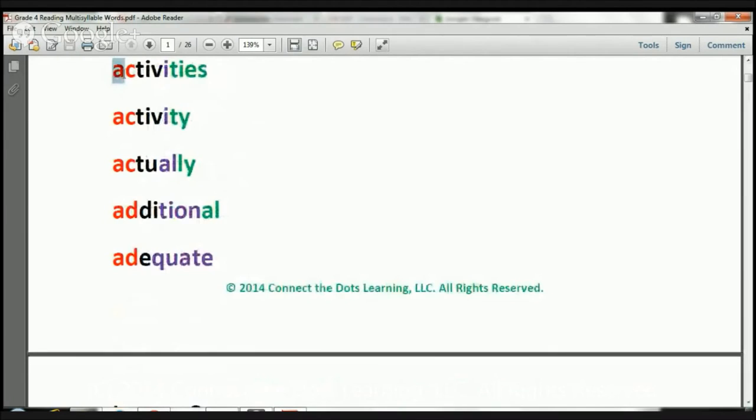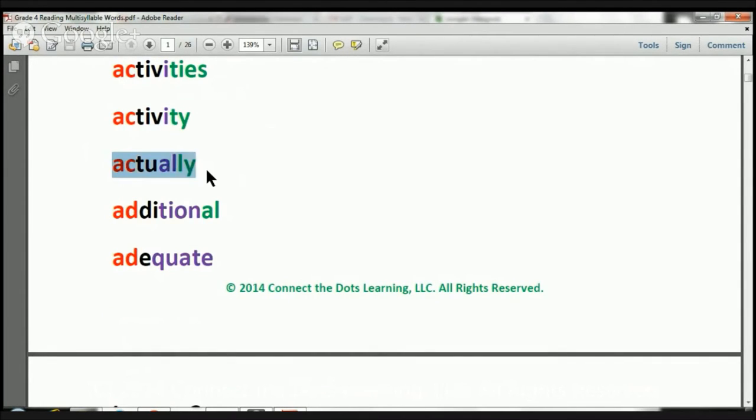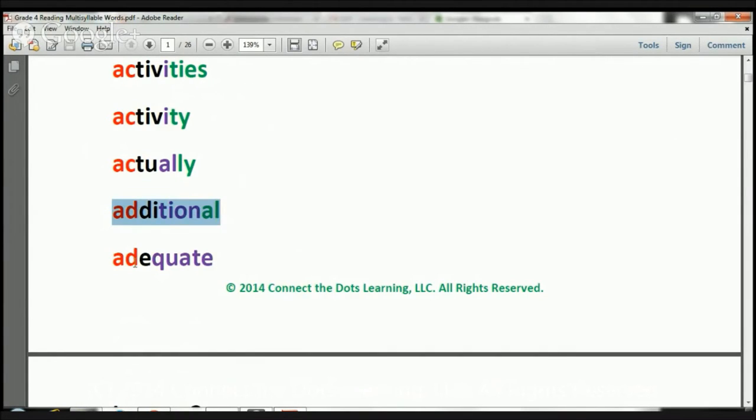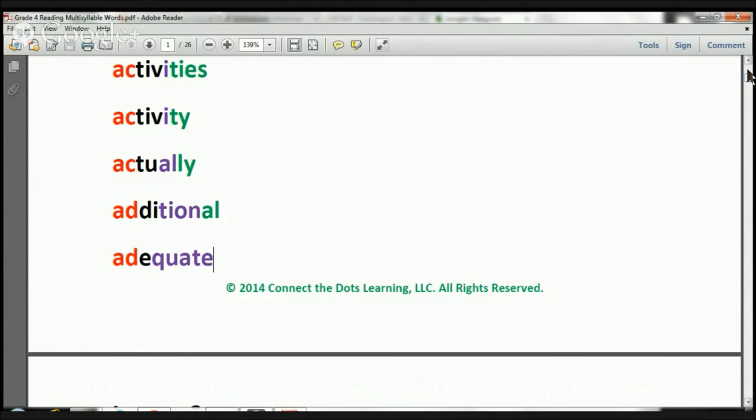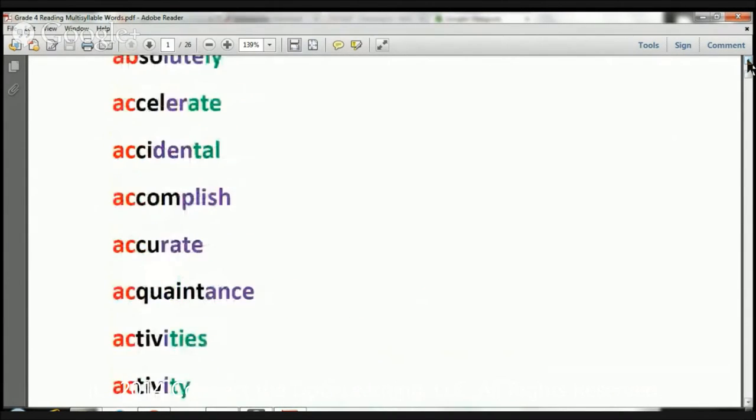Activities. The word is activities. Activity. The word is activity. Actually. The word is actually. Additional. The word is additional. And finally, adequate. The word is adequate. Let's move on.